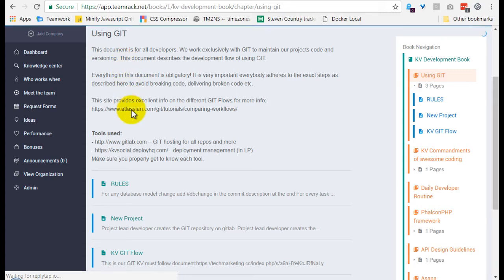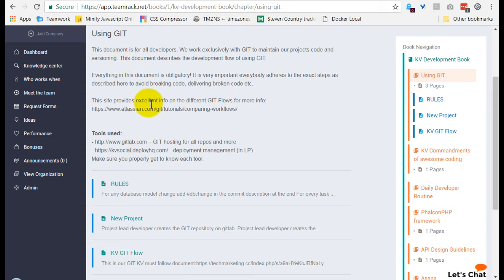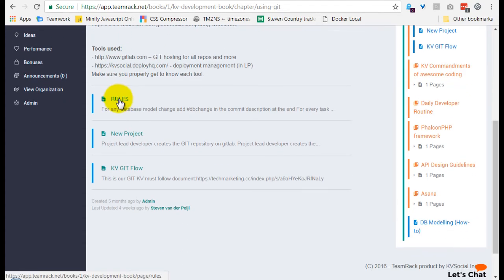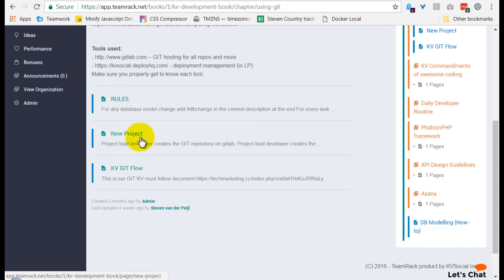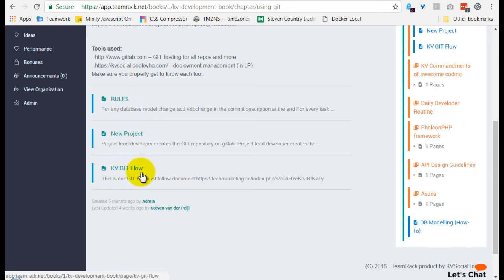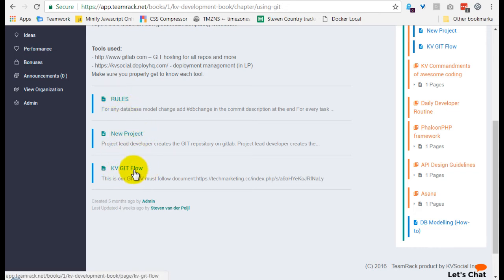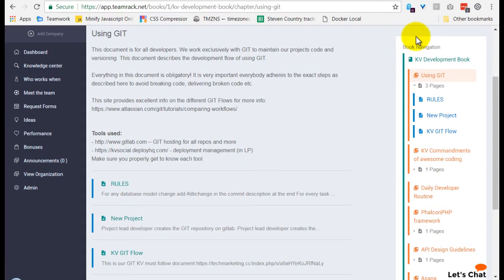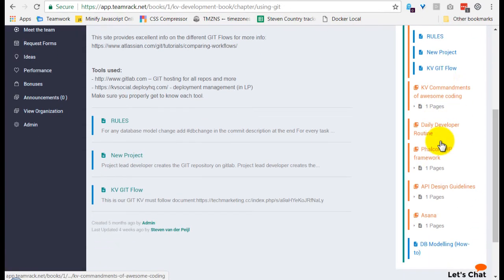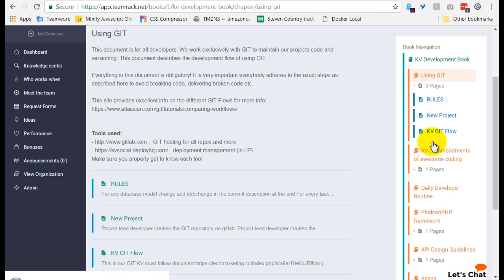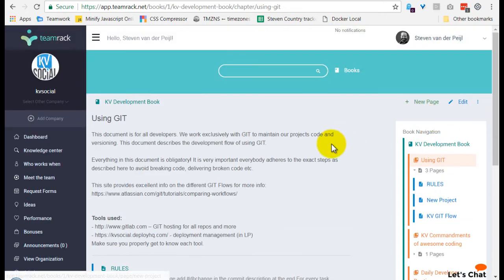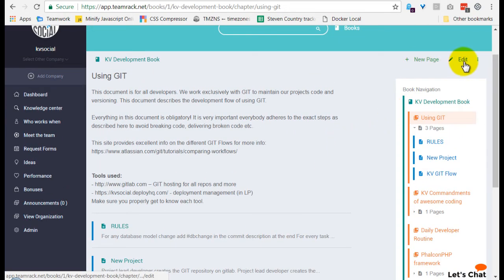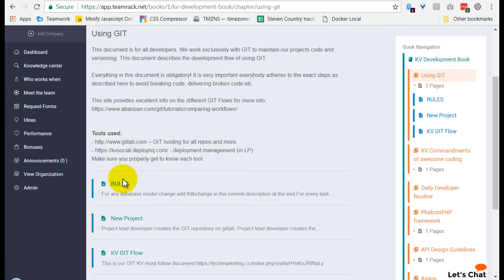And there's a little bit of a description here, and then there is the subpages over here, the rules, how to start a new project, and the KV Git flow. So as you can see here, that's a nice and easy navigation at the right just for your convenience, and you can add new page and, of course, edit it as well.